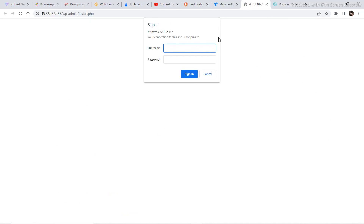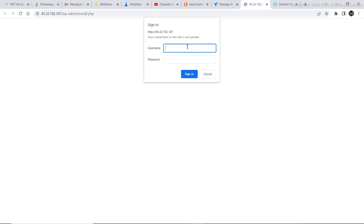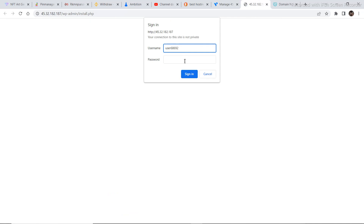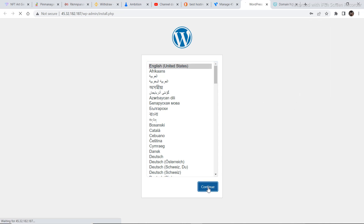You need to open WordPress from the server details page. Just click on the link. After clicking on that link you'll come to a login tab — copy and paste the username and password shown there, then click Sign In.